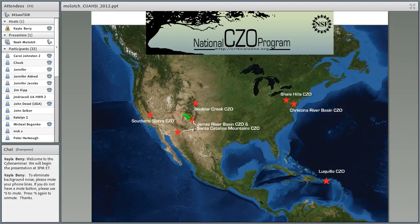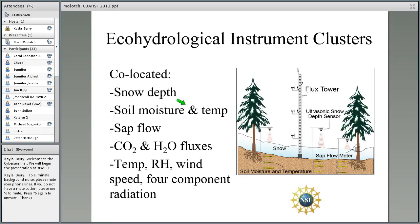Looking at the CZO network, the three sites I'll focus on today are the Southern Sierra Critical Zone Observatory, the Boulder Creek Critical Zone Observatory, and the Jemez River Basin Critical Zone Observatory — which is a partnered CZO with the Santa Catalina Mountains, though I'll only discuss data from the Jemez River Basin. I'll be discussing a subset of the data collected at these sites, but I want to give you an impression of where there are overlaps we've used towards science inquiry.